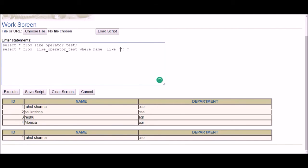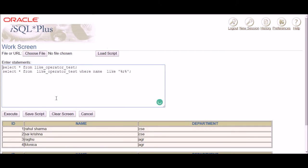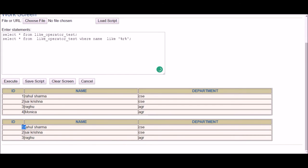The last option with the LIKE operator is using percentage on both sides: '%R%'. The first percentage means anything can go before R, and the second means anything can follow R. Combined, this means the letter R has to appear somewhere in the name — at the beginning, second, third, or any position. After executing, you can see all names containing R are selected.